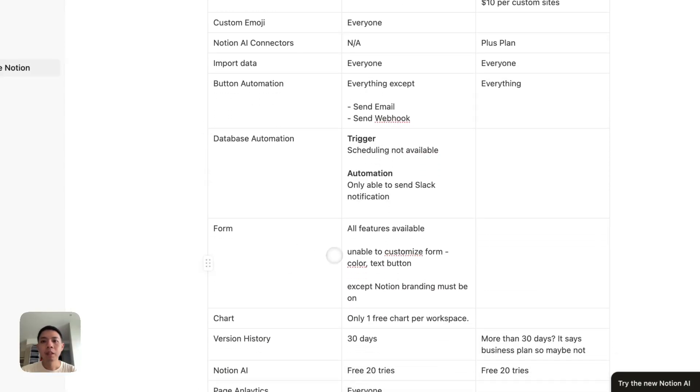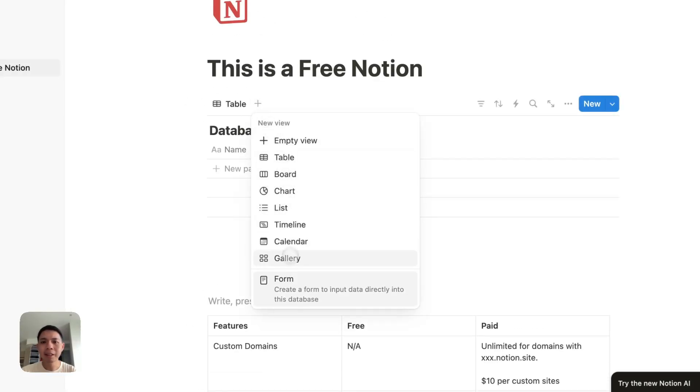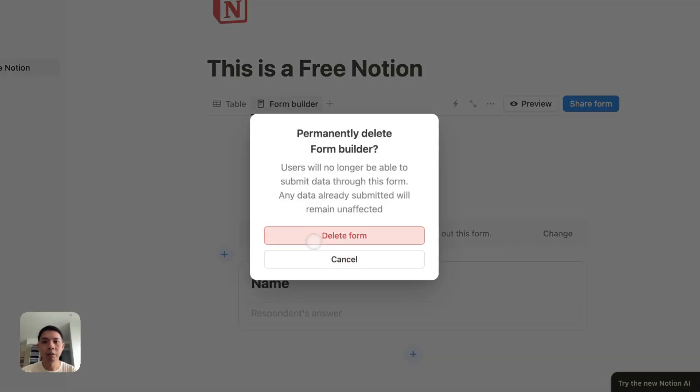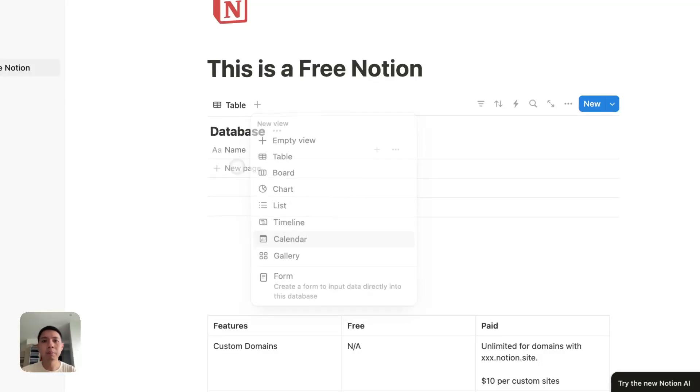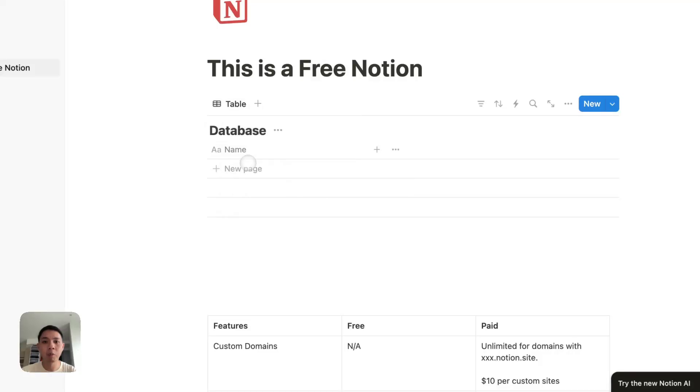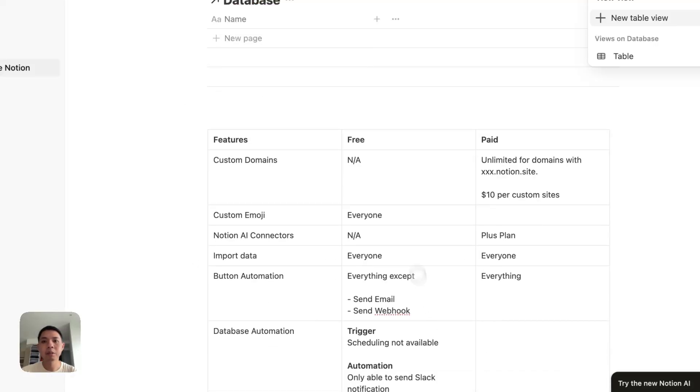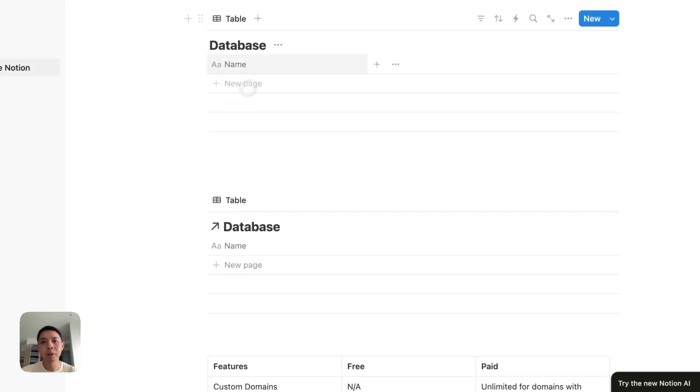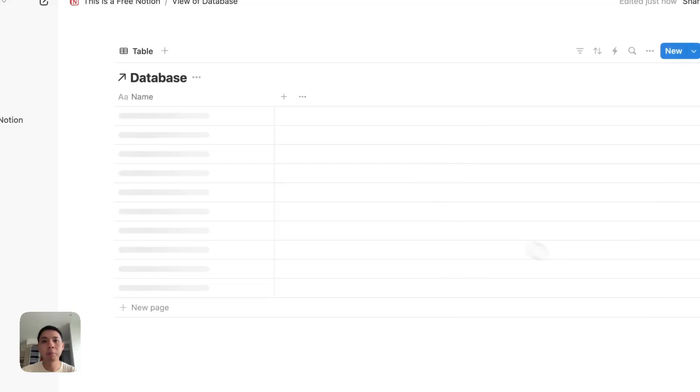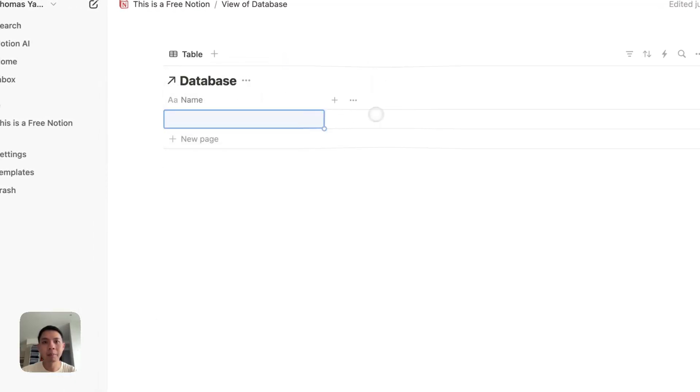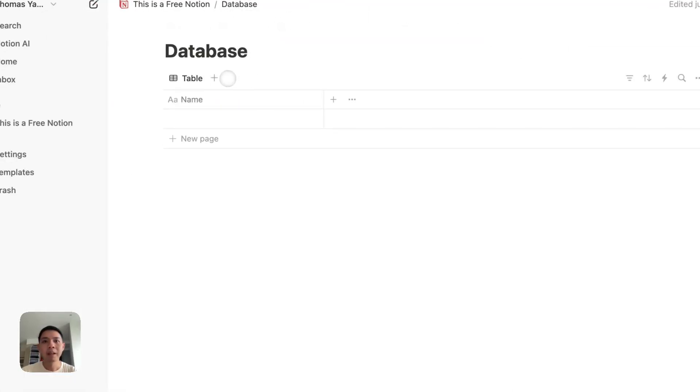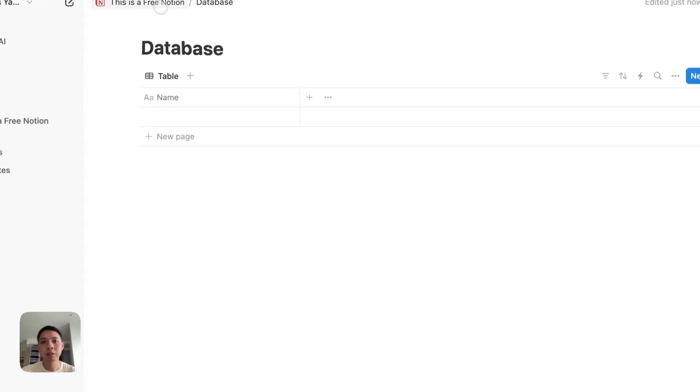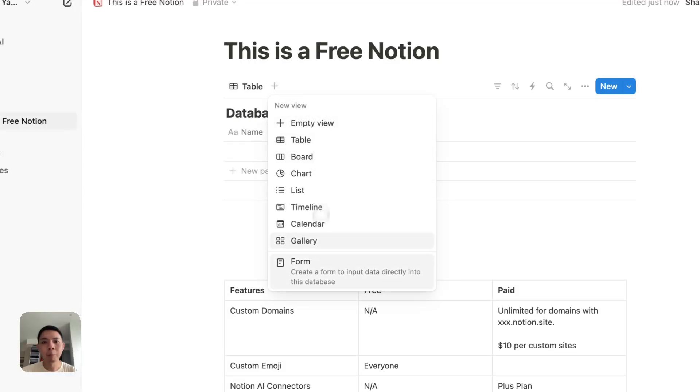Next we have is the form. Form is a fairly new feature. Luckily, most of the features are here. If you want to create a form, click create a form. If you're new, I'm just going to go through one more time. You can click this plus button and select the form. Sometimes you might not see the form, probably because you're using a link database. If you're a bit more advanced, you might be using something called link database. Form only works when it's in the original database. So you have to open a full page and select this.